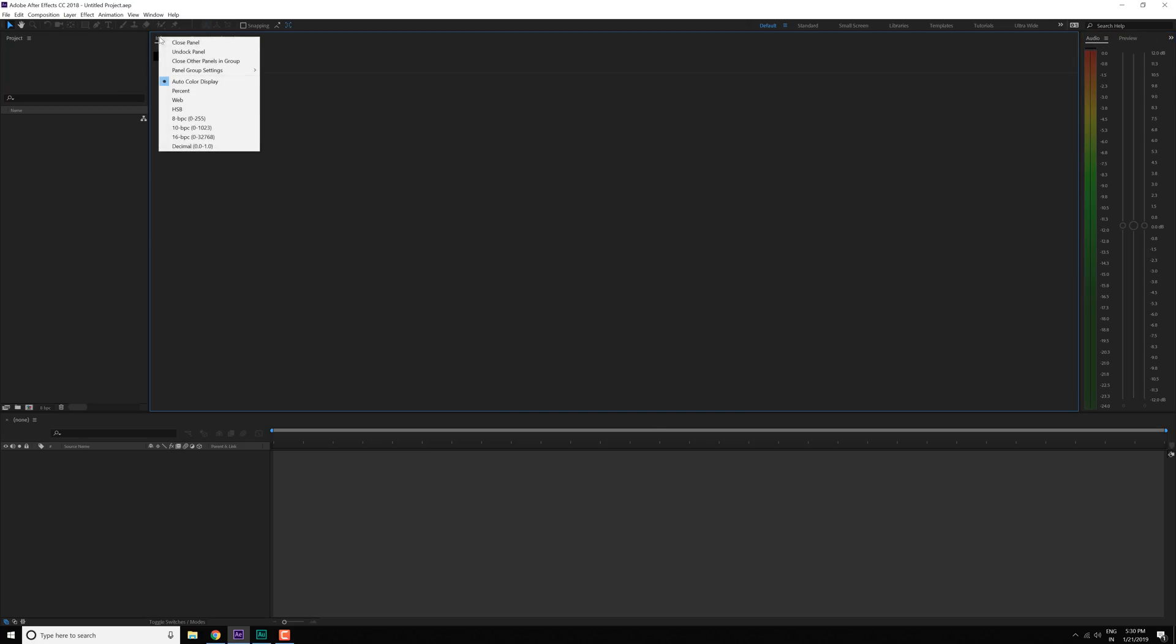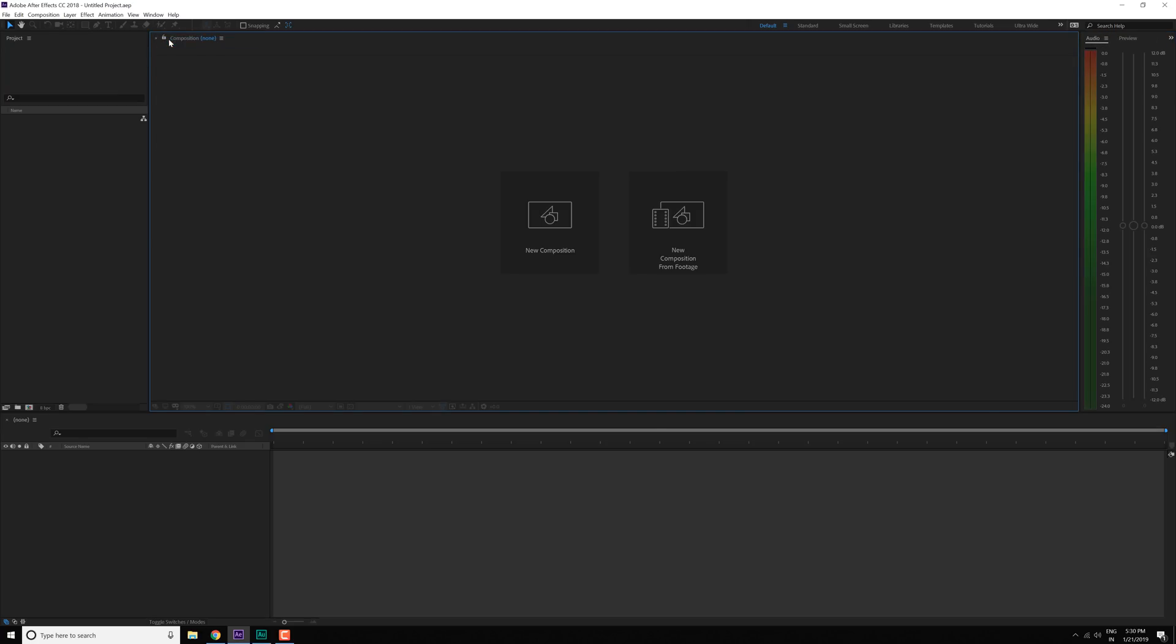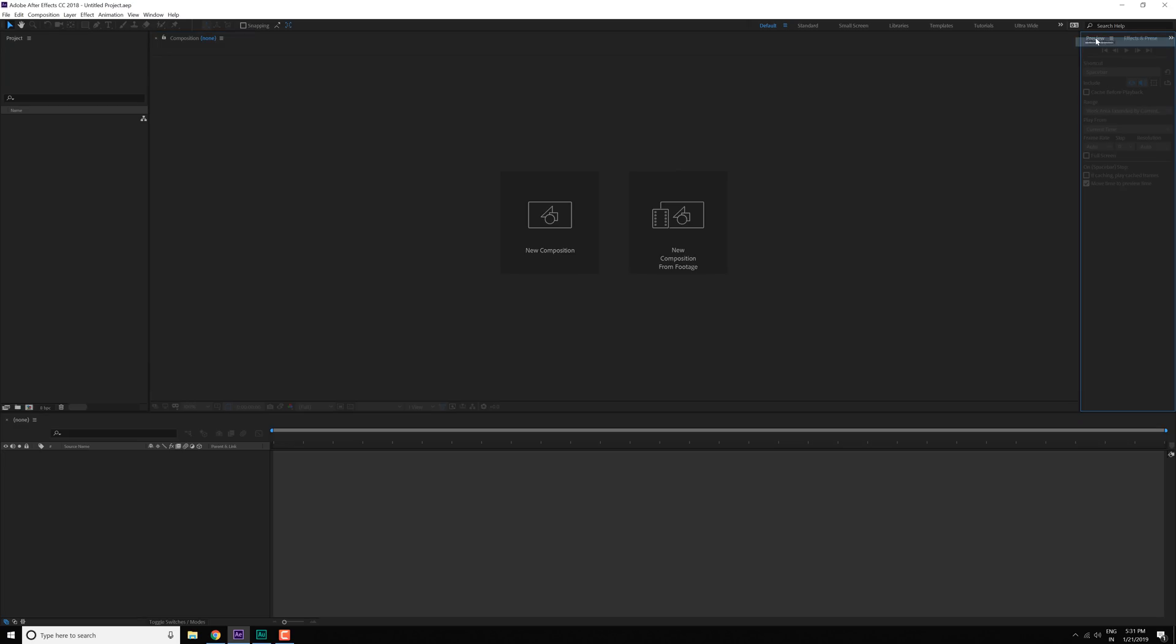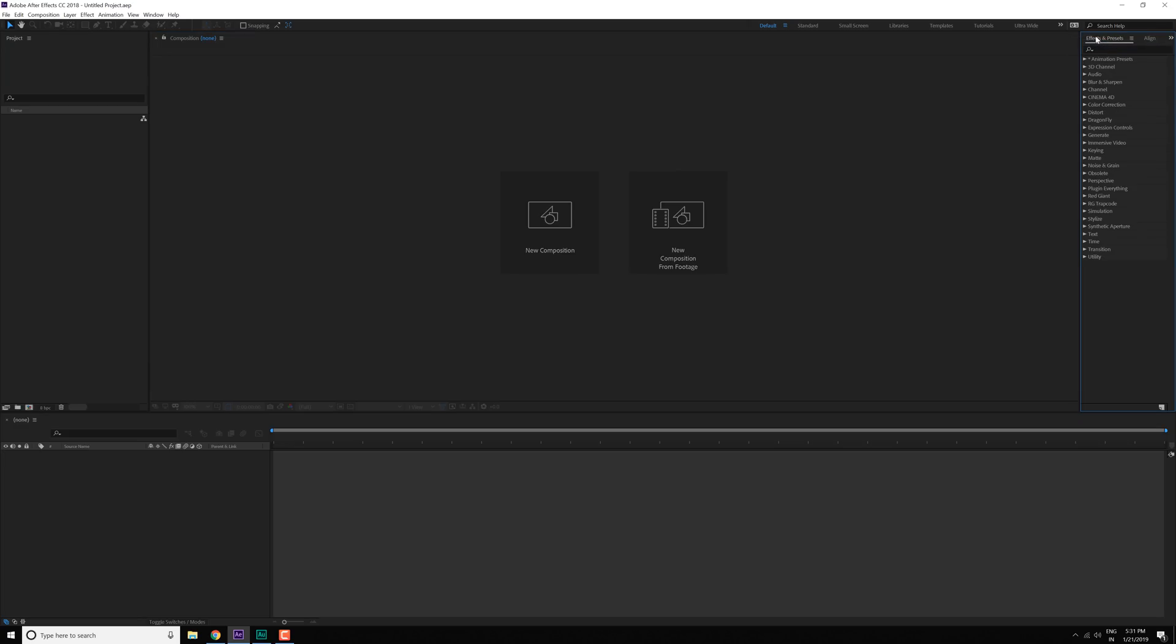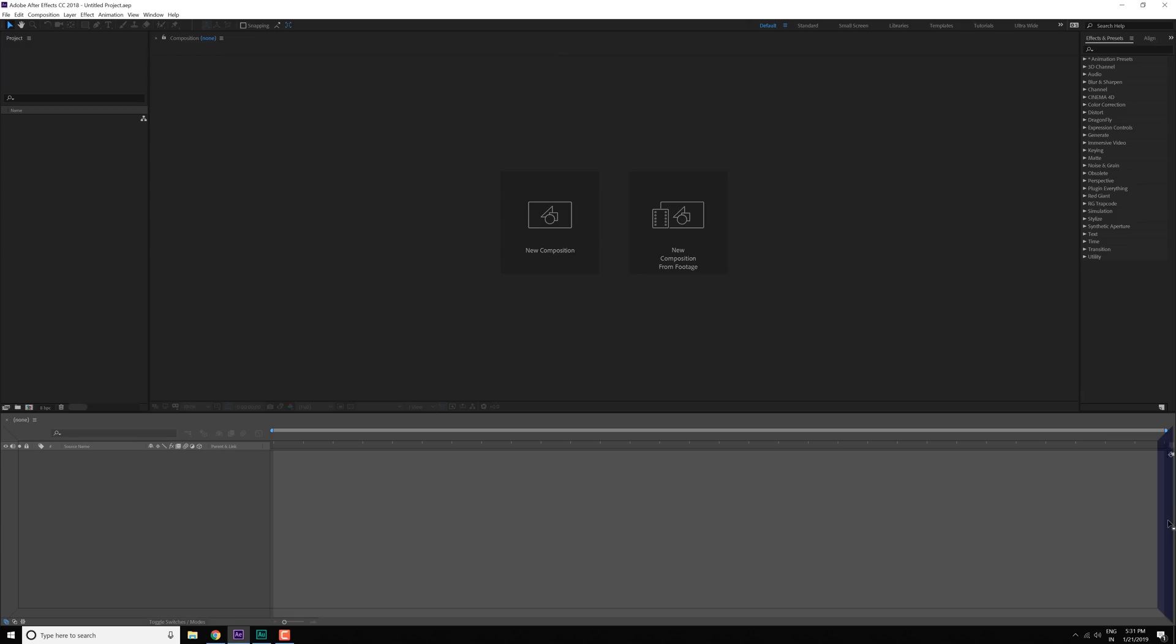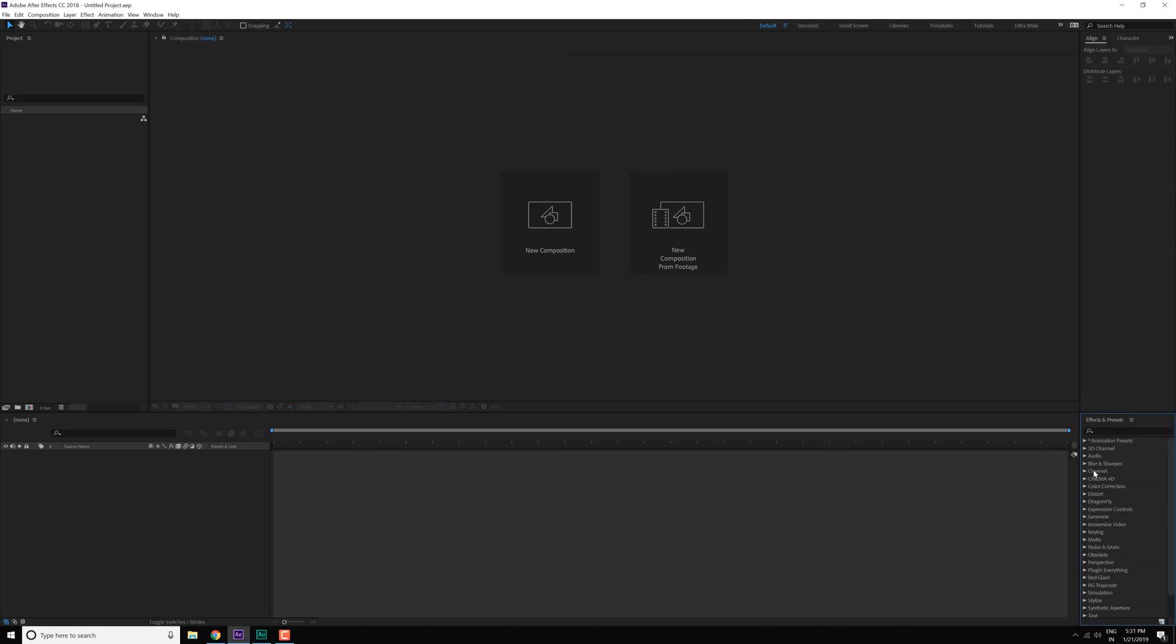Let's close the info tab because I don't want that. I don't want the audio tab. I don't want the preview tab. Effects and preset, maybe I will need so I'll keep it right over here. So it takes a very small space.